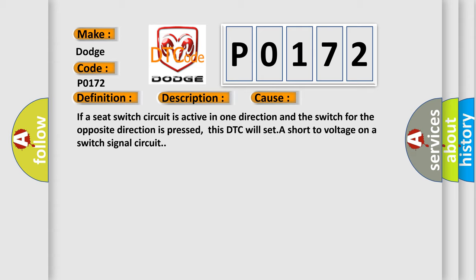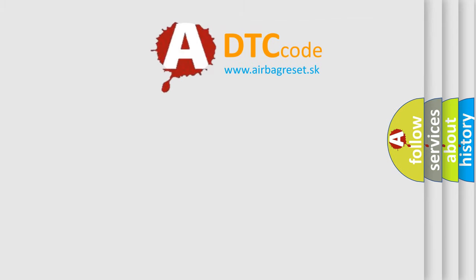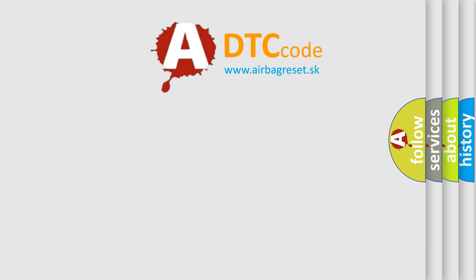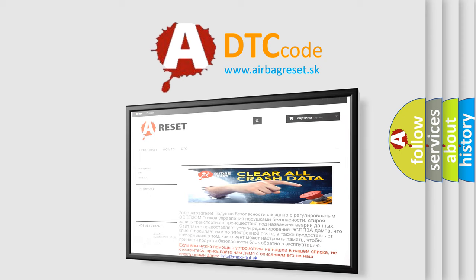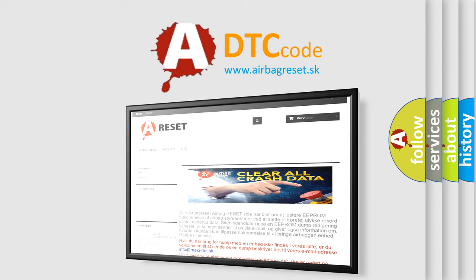The Airbag Reset website aims to provide information in 52 languages. Thank you for your attention and stay tuned for the next video.